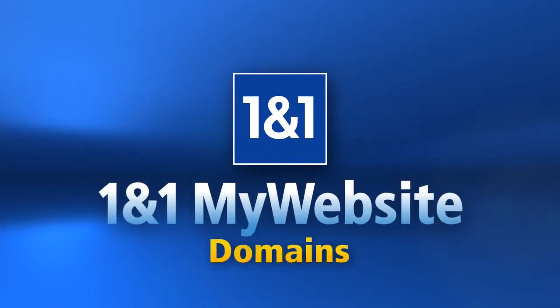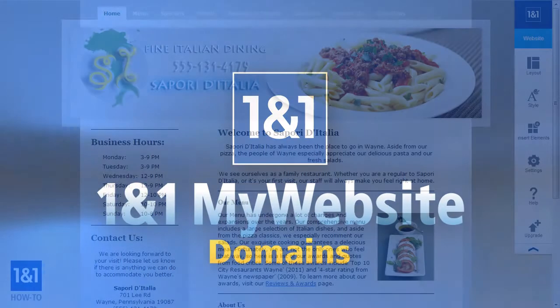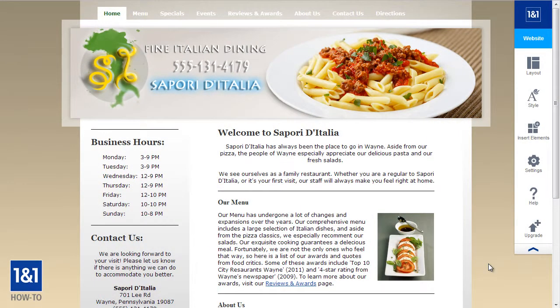You may have ordered your free domain when you picked up your My Website package through 1&1, in which case your website should already be linked with your domain. But a lot of times it's difficult to decide on a domain name when you're still in the process of getting your website built up.